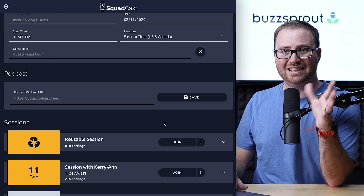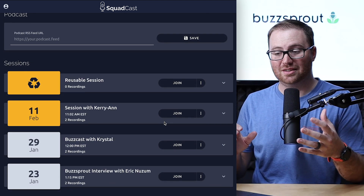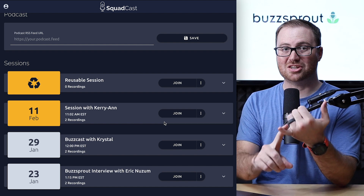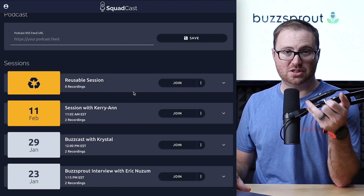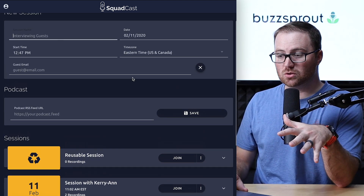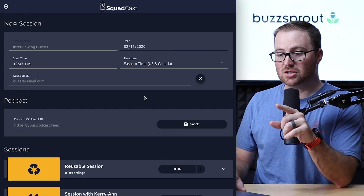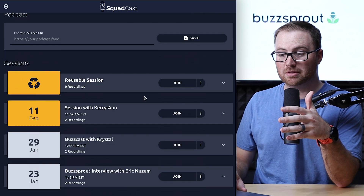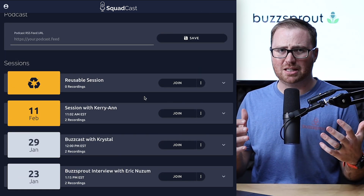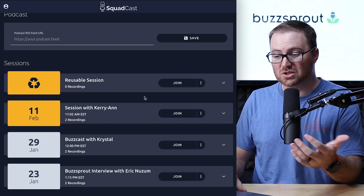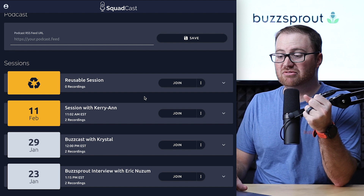The third area in the dashboard is sessions. This is where you'll see not only your previous sessions and the recordings from each of those, but also the reusable session up here. Once you create a new session, it will show up in your sessions area, so you can keep track of how many interviews you have coming up and get easy access to previous recordings.